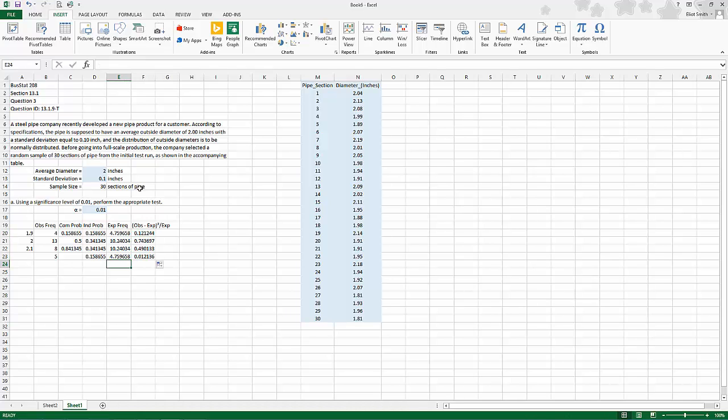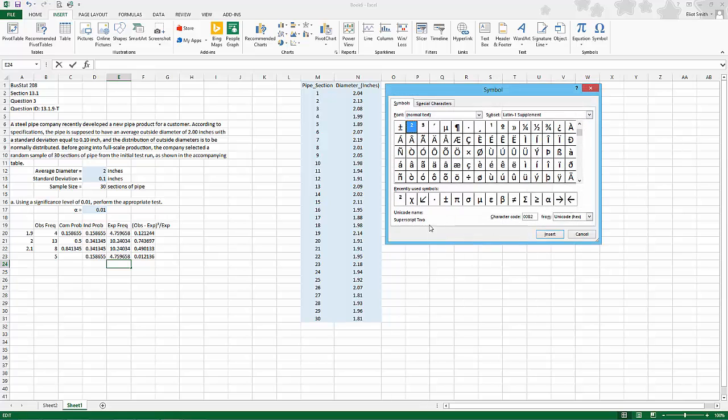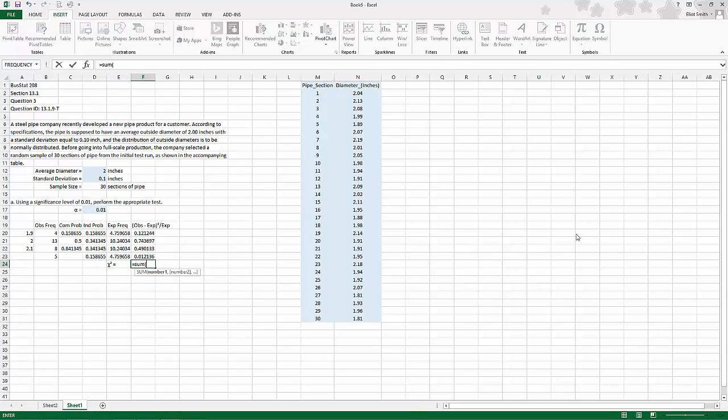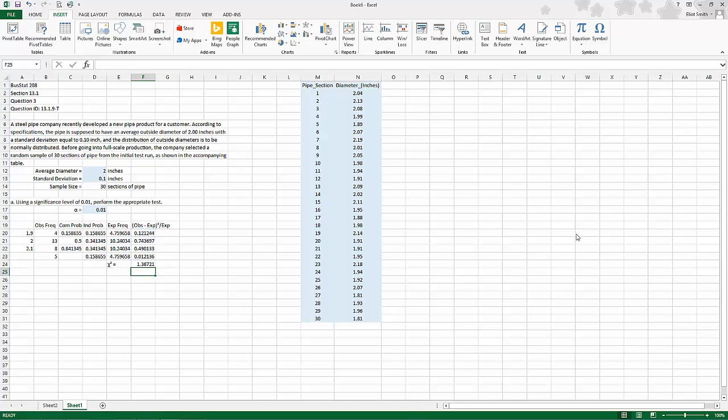And then we have the fact that our chi square test statistic is going to equal the sum of those values. So there is the chi square value.